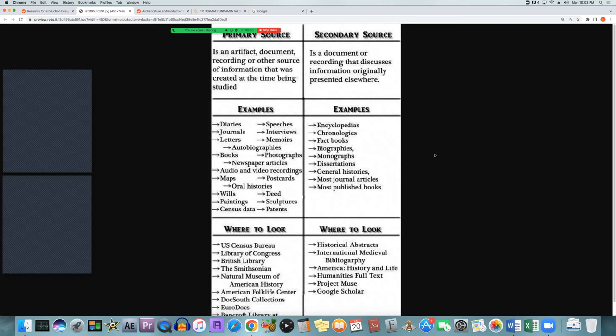Coming back to production design specifically: primary and secondary sources still apply because a teenage girl at the time would have decorated her room differently, worn different colors, and represented herself differently than an older male character about to pass away and give away his possessions. Different people from the same time period will have very different visual representations of themselves and their spaces.